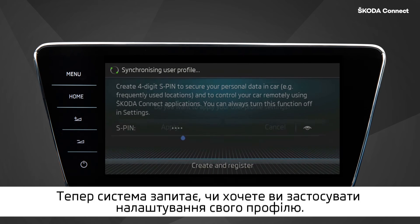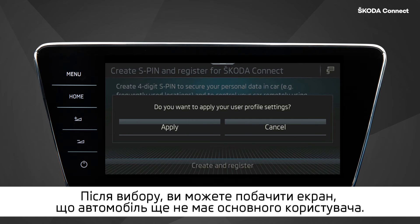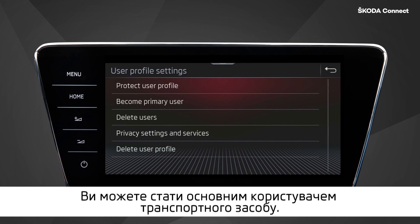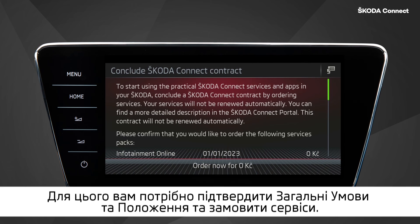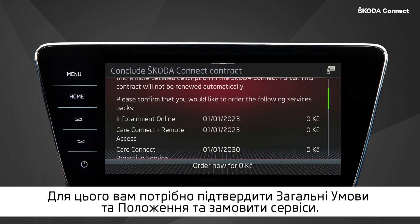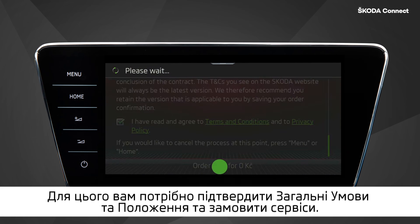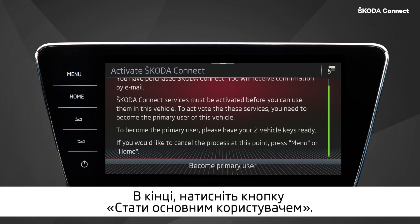The system now asks you whether you want to apply your user profile settings. After you choose, you might see a screen saying that the vehicle does not have a primary user yet. You can choose to become the primary user of the vehicle. To do this, you need to confirm the terms and conditions and order the services. Finally, click on the button Become Primary User.